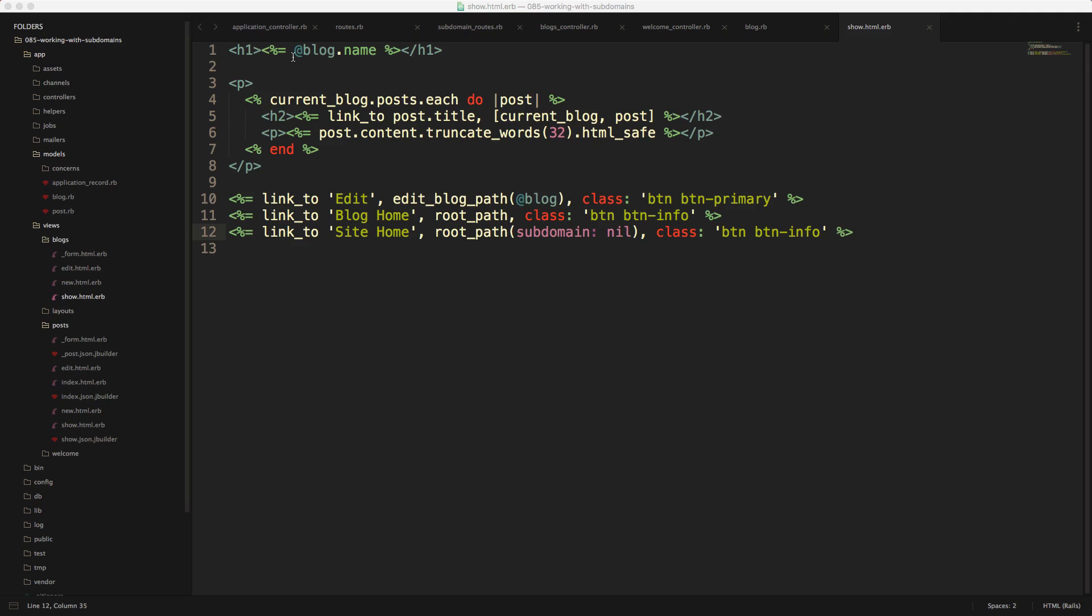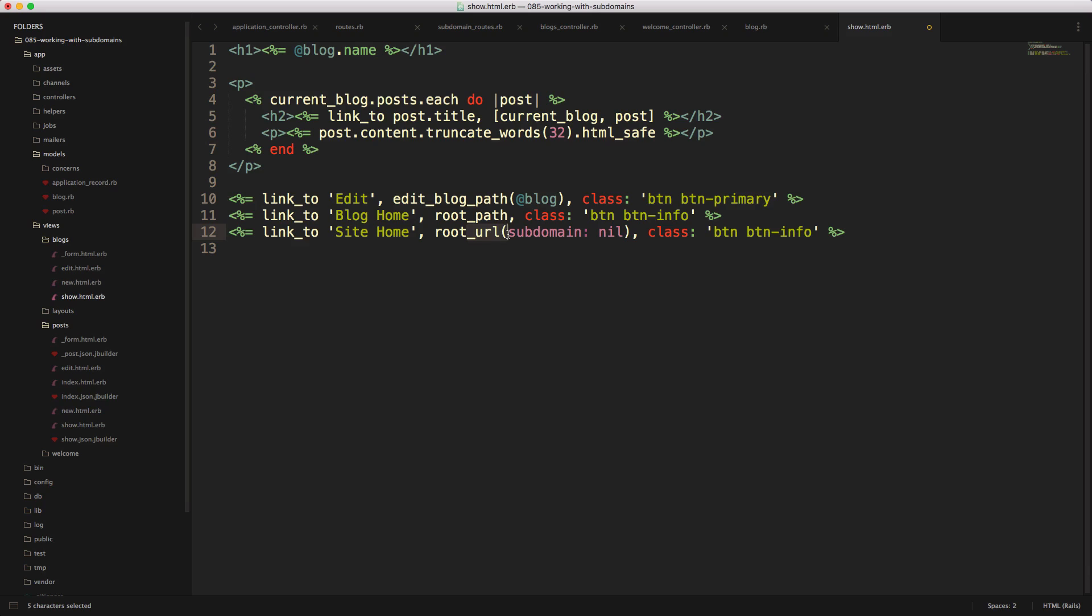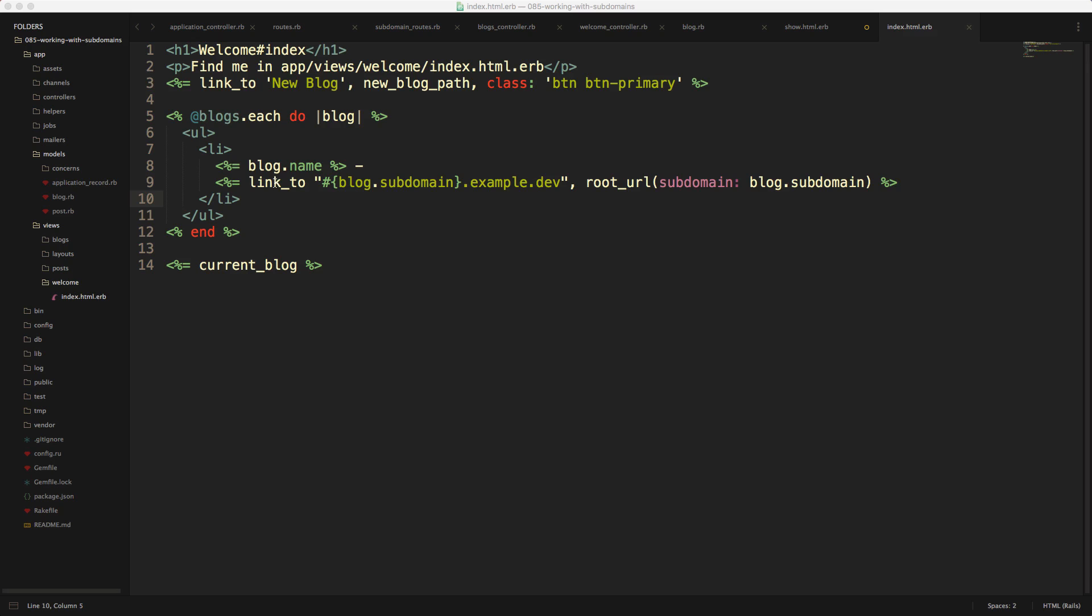And then within the show view of a blog, let's have a look at the blog home and the site home paths. So you can see that the blog home has a link to the root path. However, the site home, we are saying root URL, and then to the subdomain, we're passing nil. And this is really important to use the underscore URL for the root path, because we want to change the subdomain name. And this is the only way that you can do that. If you were to use root path, then the subdomain as well as the domain would remain the same. And then similar for our welcome index, we display the text for our link, and then our link is the root URL of our subdomain parameter, we're setting to blog dot subdomain. And this is just a loop through each one of the blogs.